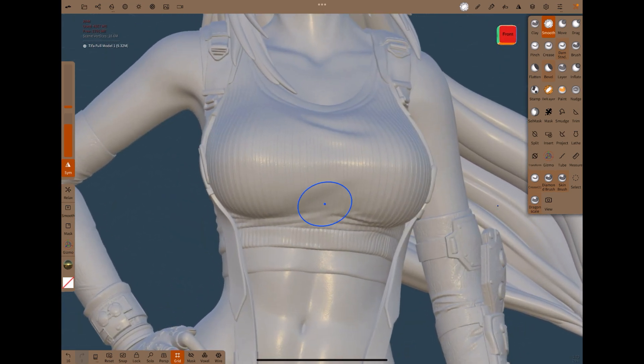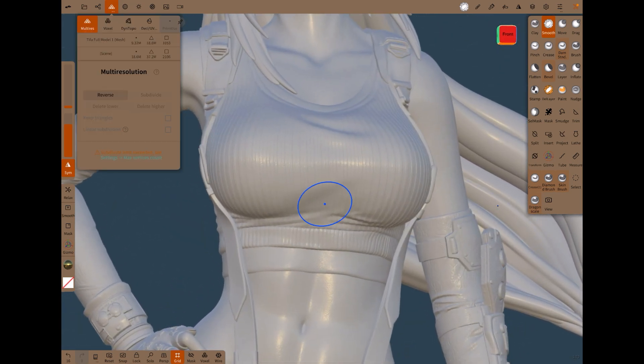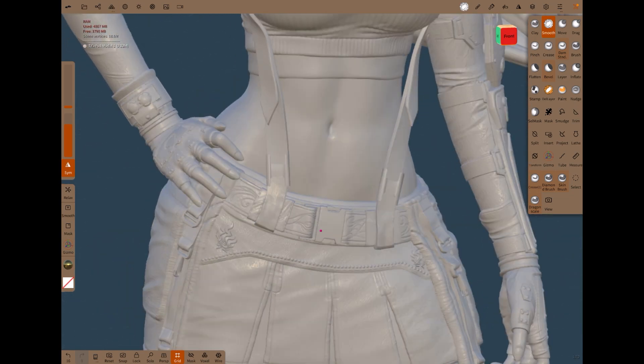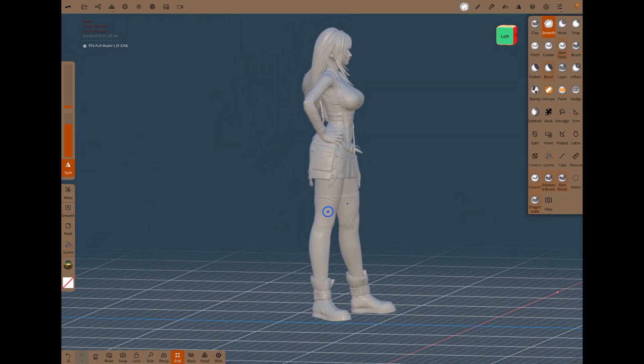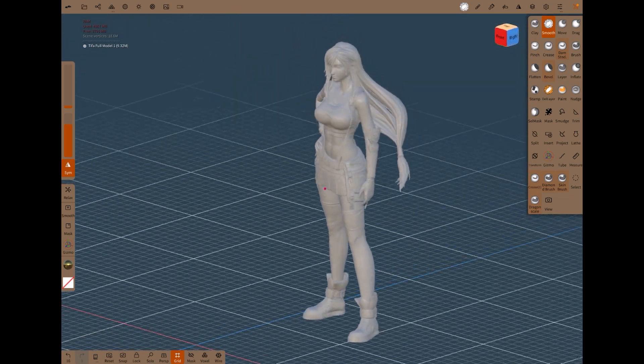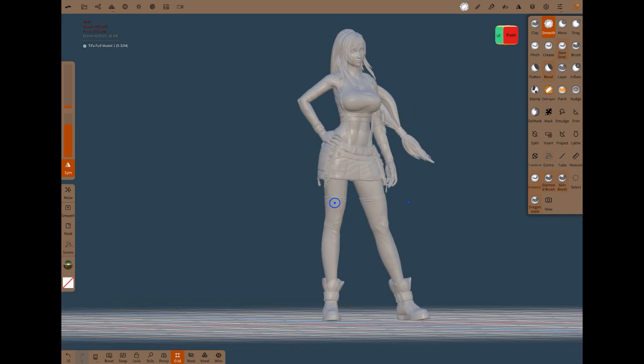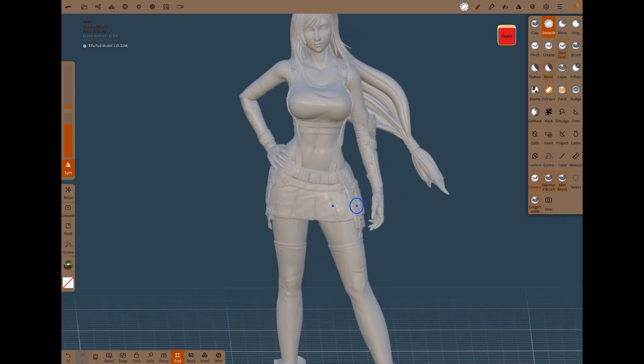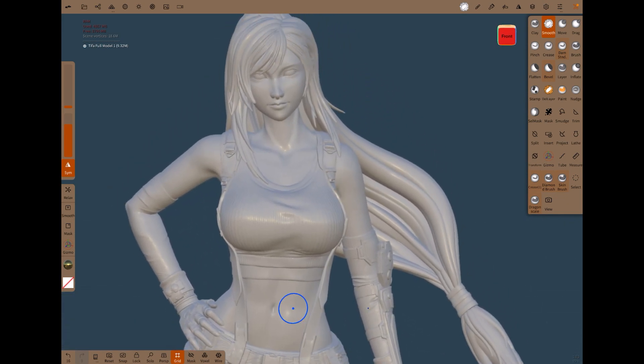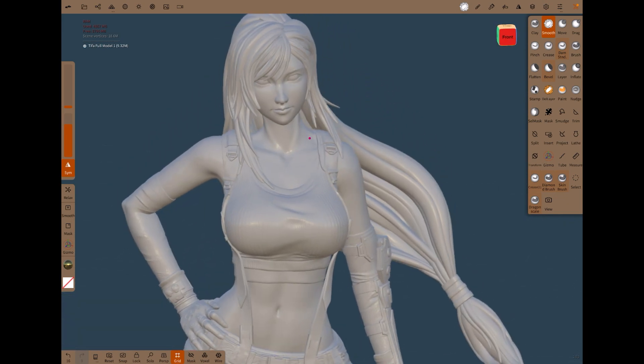But obviously this is 9 million vertices. That's a lot. This will not UV unwrap without crashing. So we need to decimate it quite a lot to get it under, say, 100,000 is what Nomad recommend.